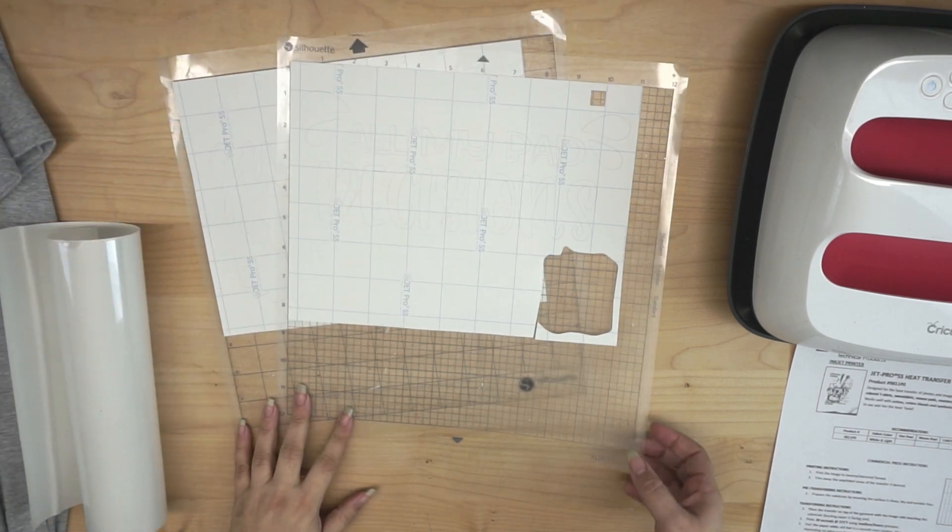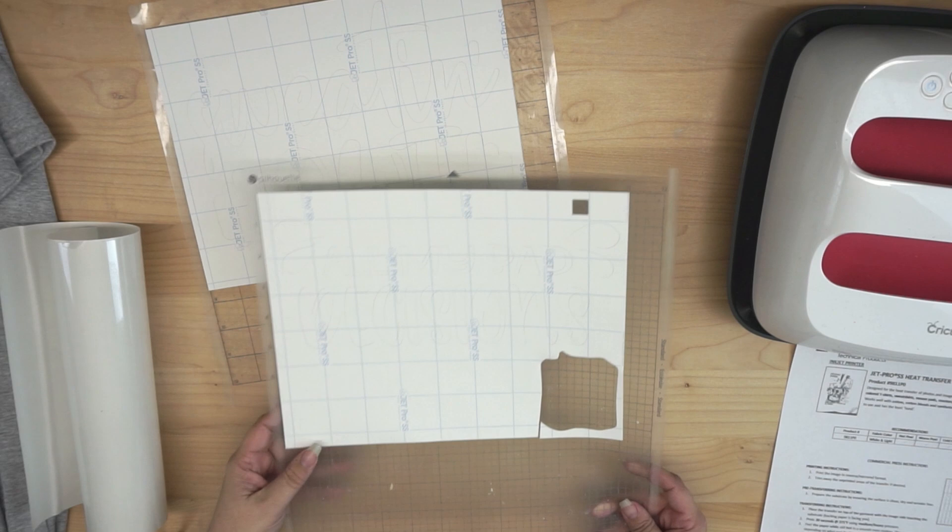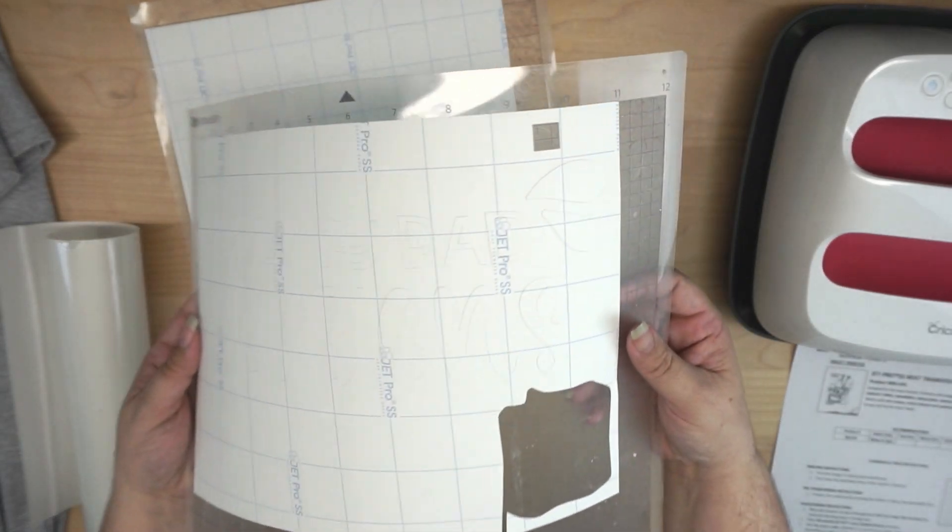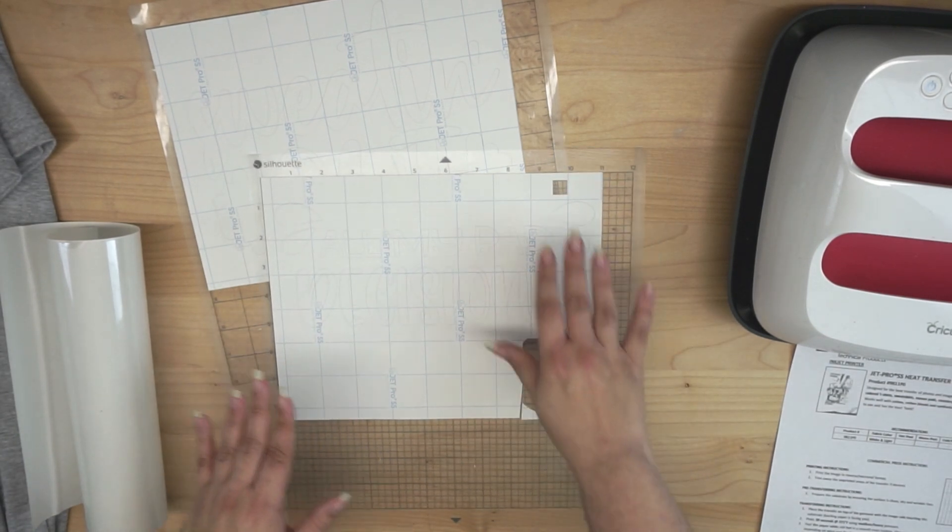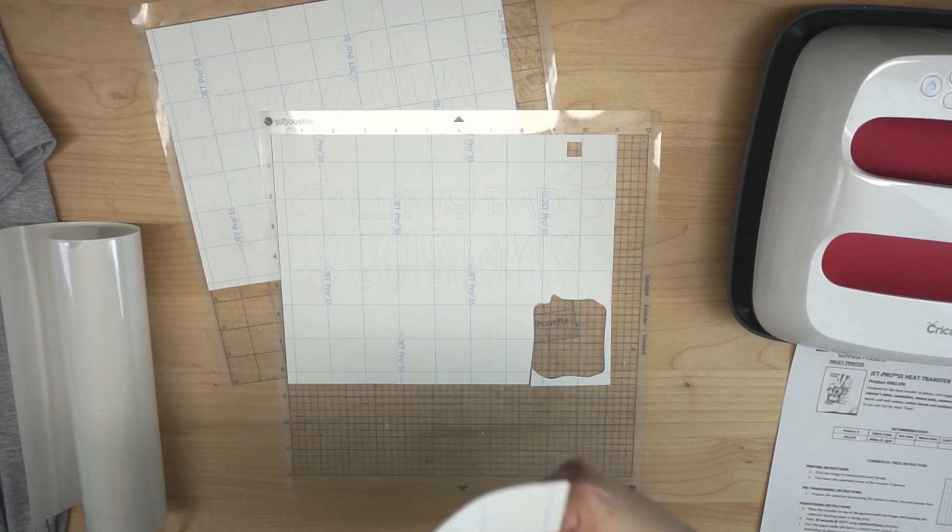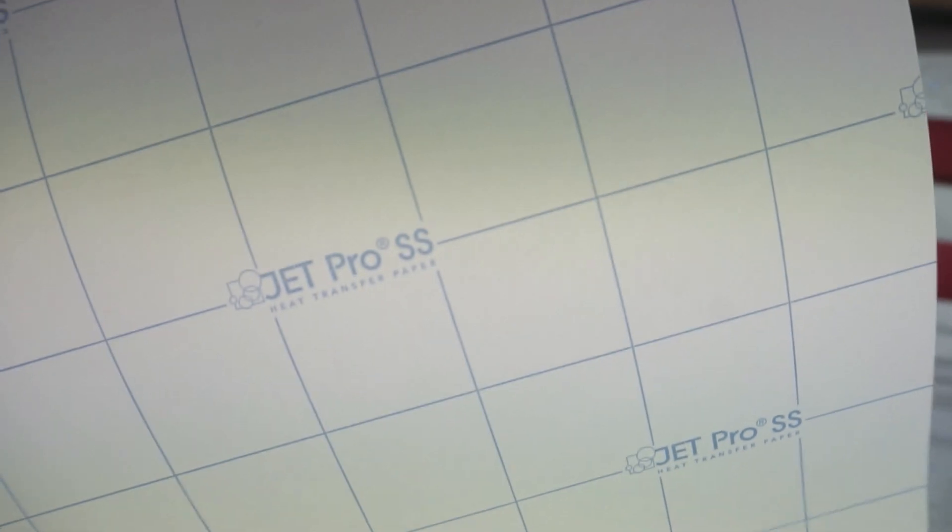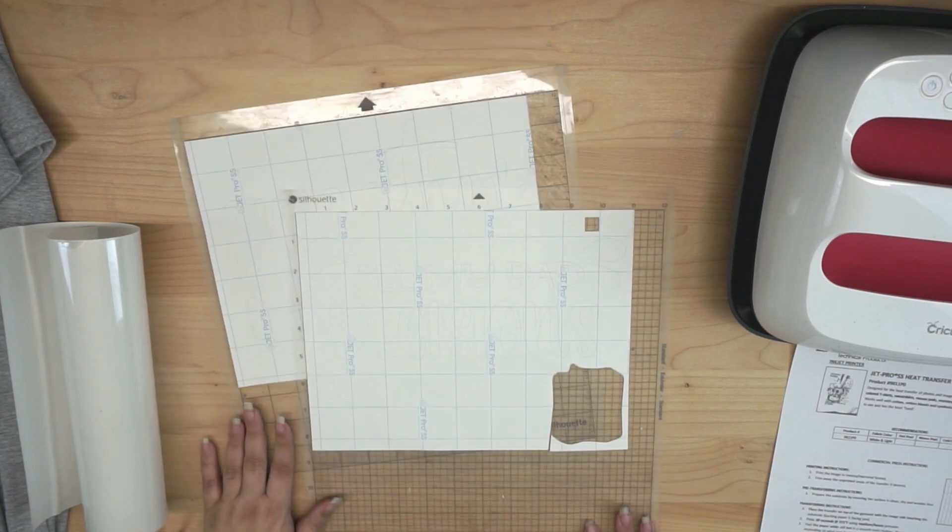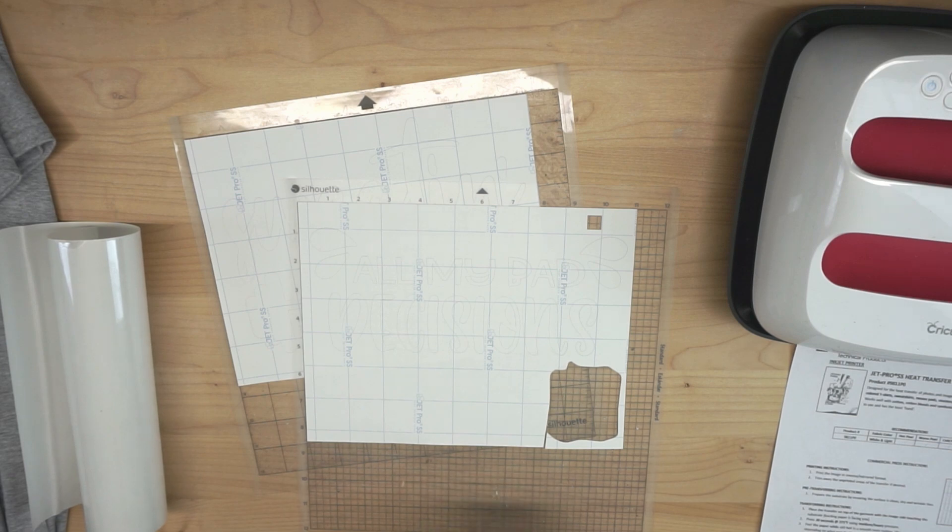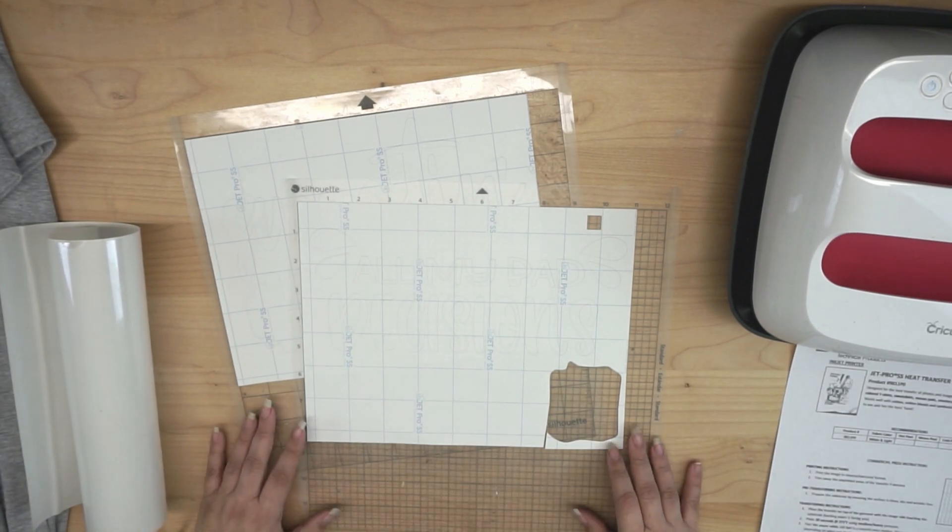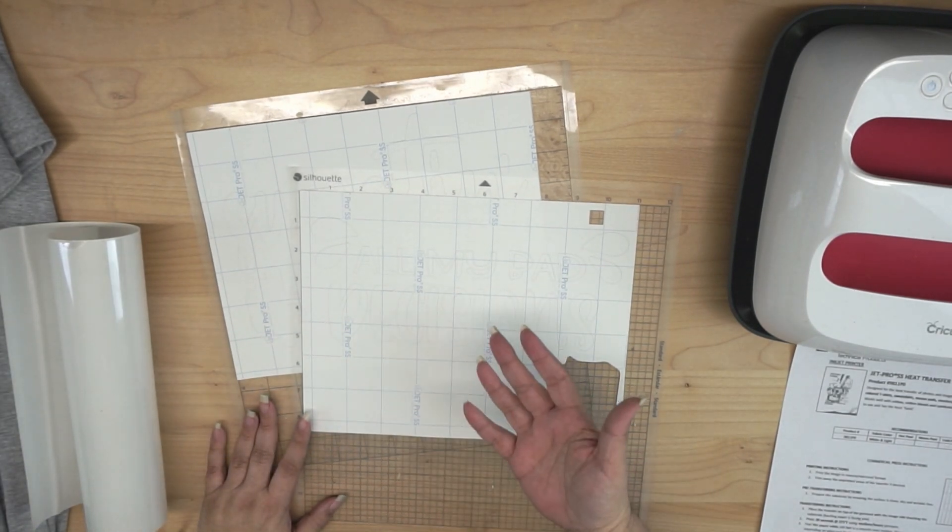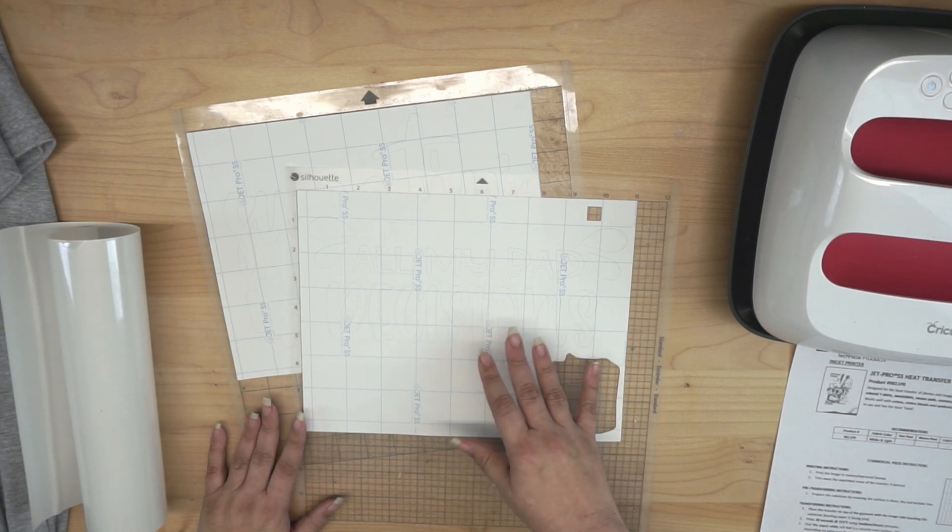Alright guys, so let's take a look at what we have here. You'll notice I have two cutting mats. And on each mat, just like we talked about in the software, I've cut part of the design, just because I didn't want to be limited to the material size that we're working with. Now just to show you, this is the JetPro SS, alright? This is a heat transfer paper for light colors. And what that means is that on the opposite side of this backing, you have just a regular... It looks white, but guys, it's actually transparent, okay?